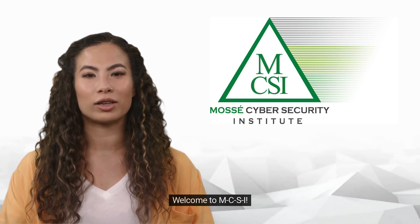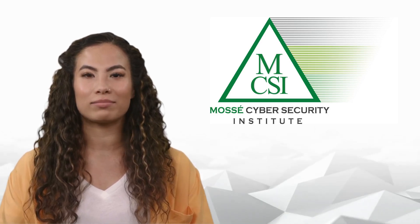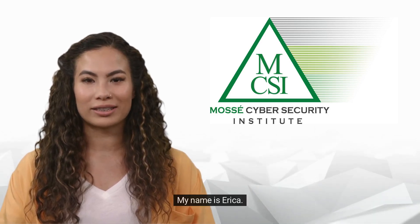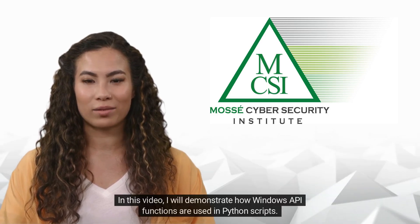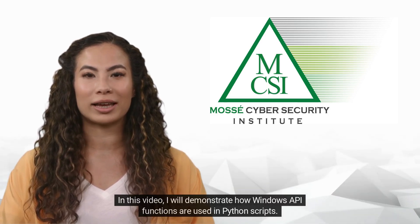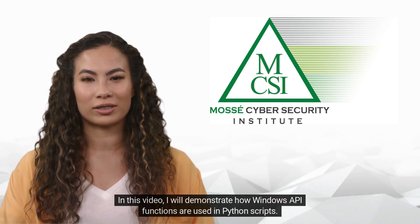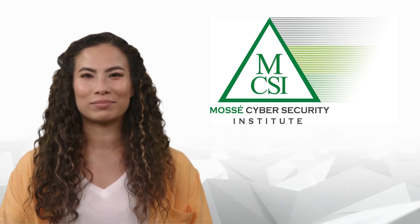Hi there! Welcome to MCSI. My name is Erica. In this video, I will demonstrate how Windows API functions are used in Python scripts.